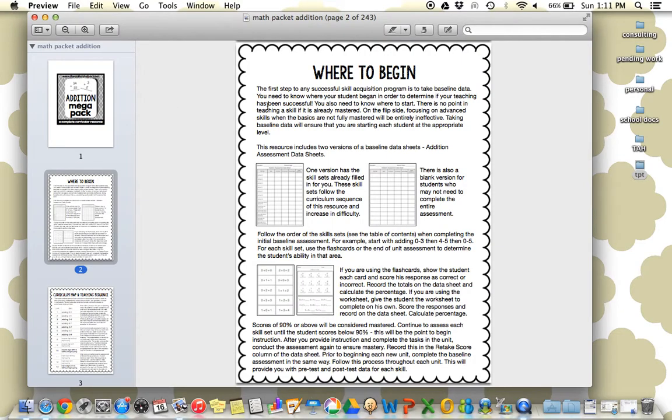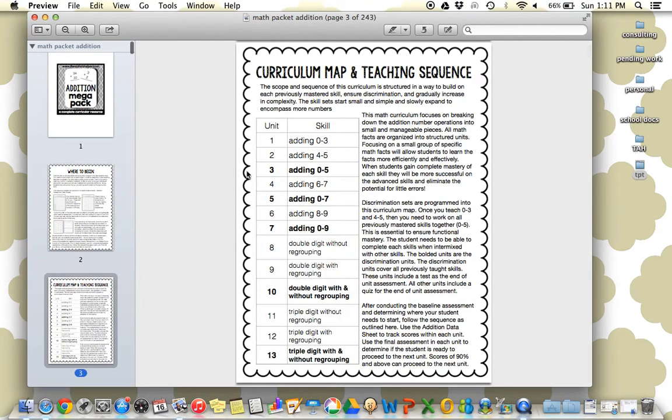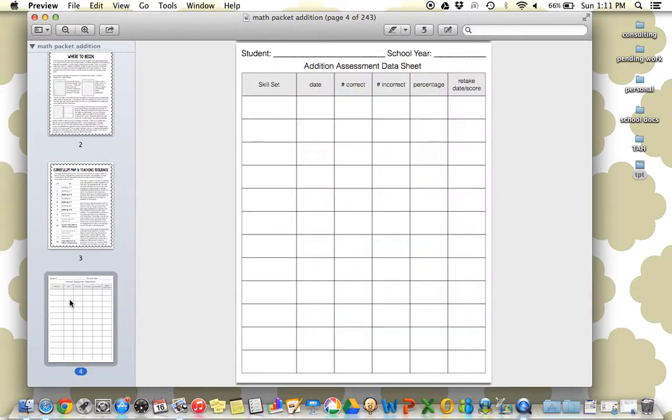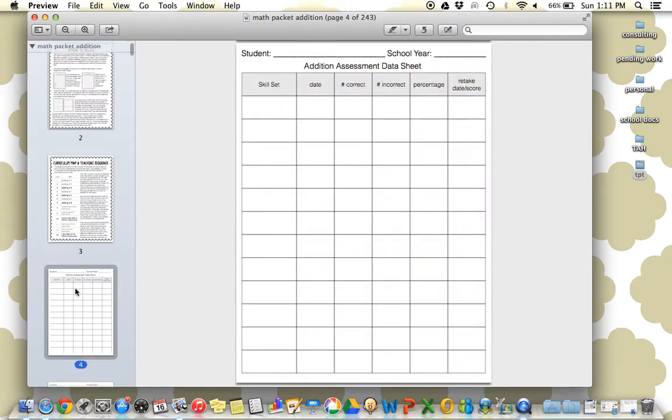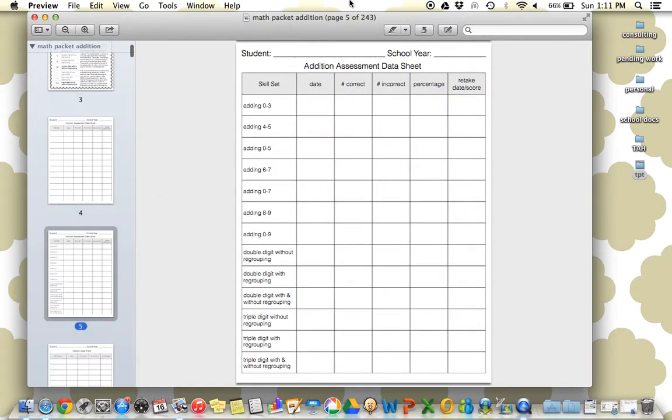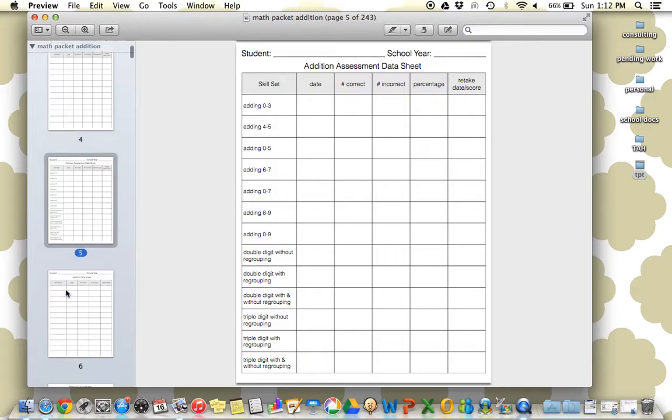I really lay out the scope and sequence and the reasoning behind the way this is organized in a very detailed way here. There's a complete curriculum map and teaching sequence, as well as specific data sheets that go for the assessments and the skill tracking. So it's going to go from each skill and kind of show you for that assessment where they're at.